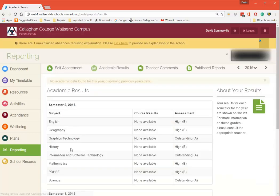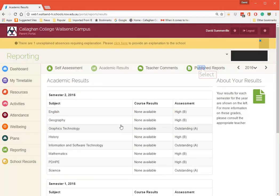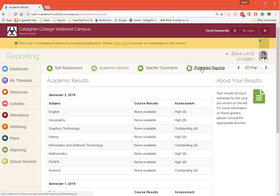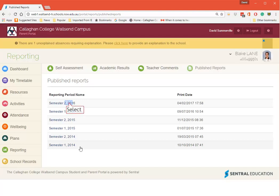Likewise with the Reports. We don't print reports - we will print reports on demand but we don't generally print reports. So if you click on Published Reports here...